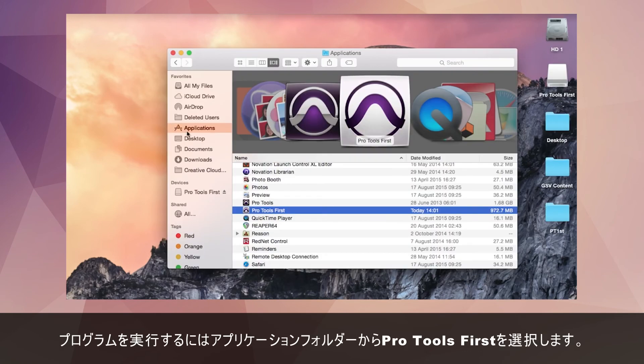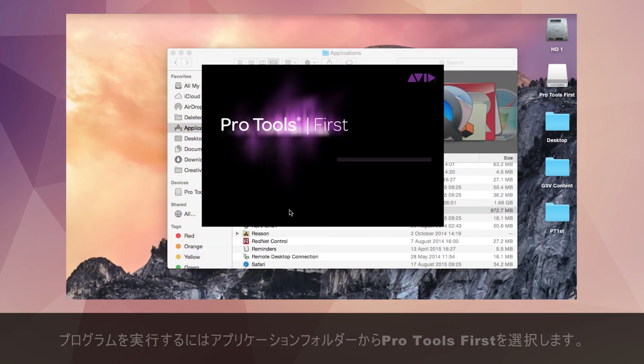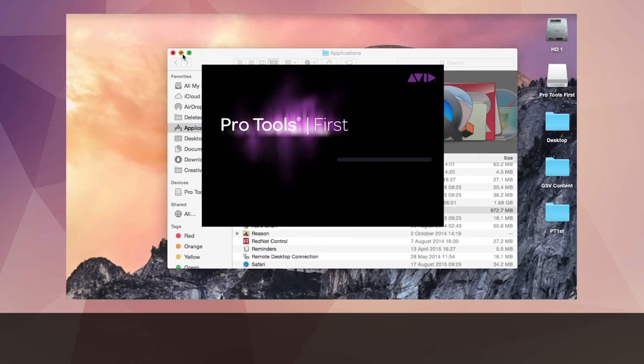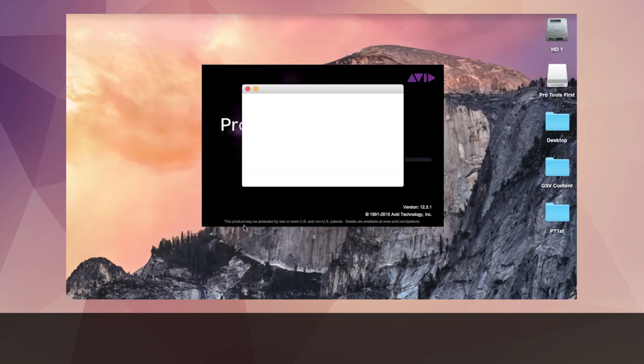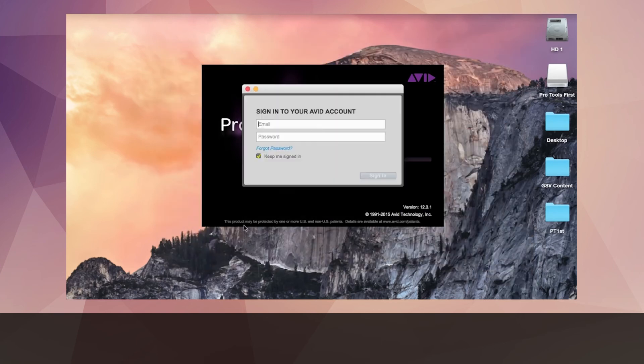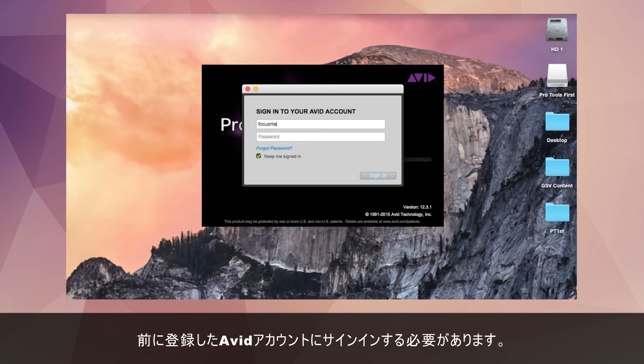To open up the program navigate to your applications folder and select Pro Tools first. You will now need to sign in to your Avid account that you created earlier on in the process.